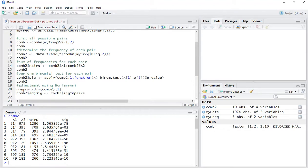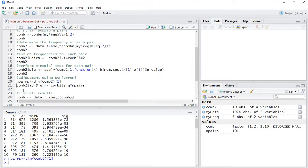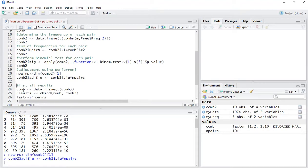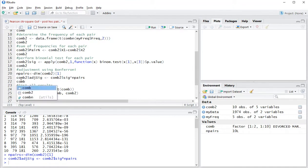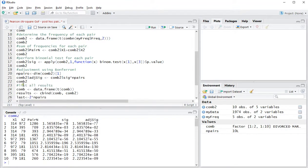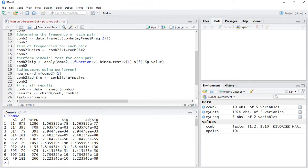So the number of pairs is the same as the dimensions, and we can simply now actually add the adjusted significance. So comb2 now nicely shows the adjusted significance, which is simply all of these multiplied by 10 in this case.